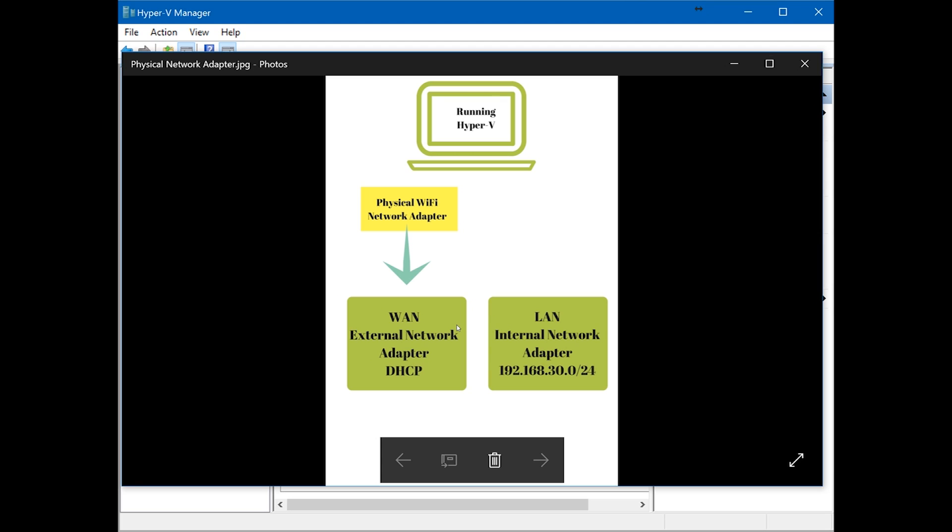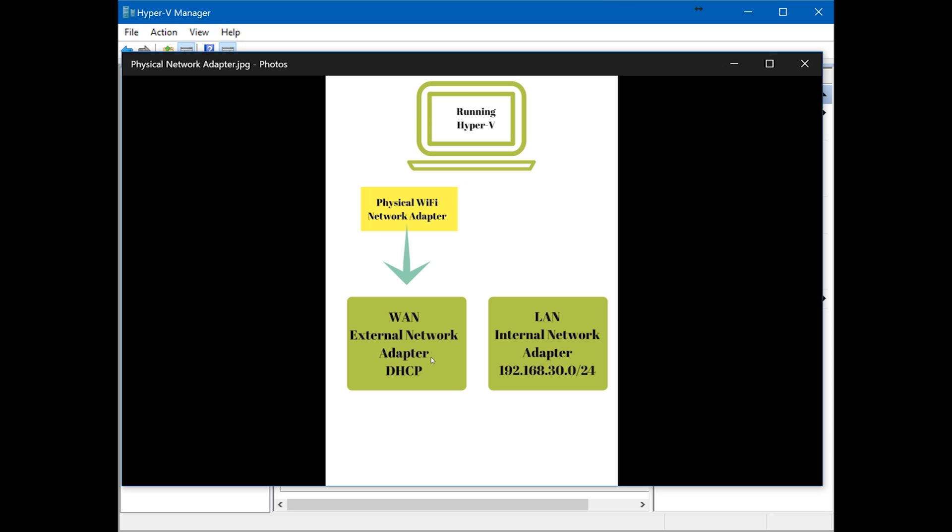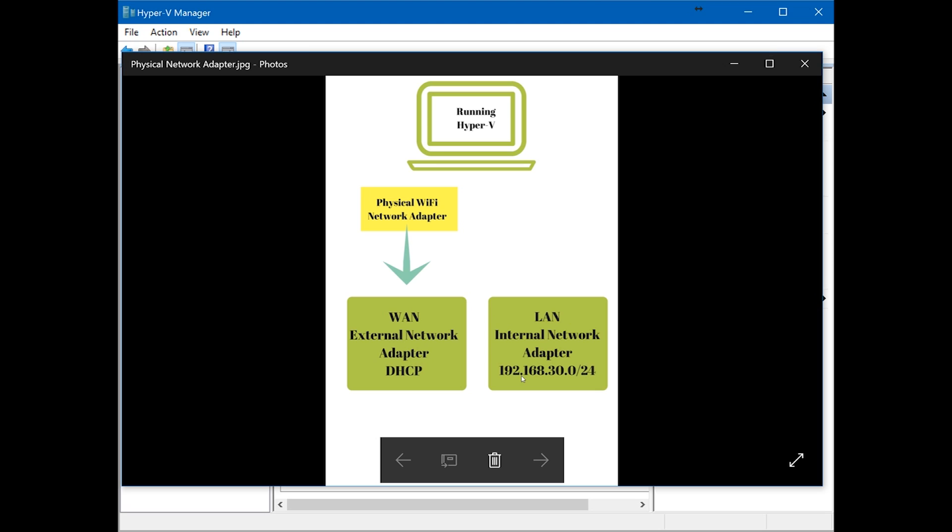It will act as a LAN external network adapter on Hyper-V. There's another one, the LAN internal network adapter, because pfSense requires two network adapters. The external is going to be DHCP. You can make it static as well, but it's better if it's DHCP because you're going to get an IP from your ISP or if it's a test environment, you're going to get an IP address from your home router. The LAN network adapter I'm going to give 192.168.30.0/24.